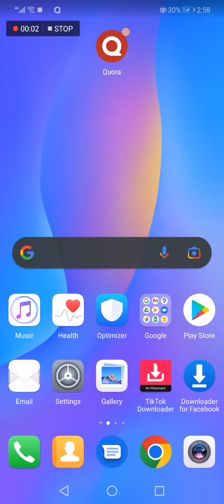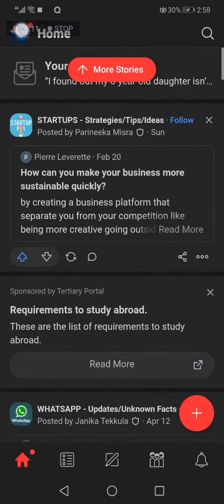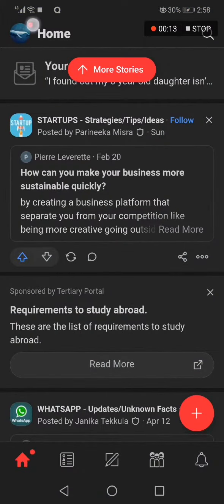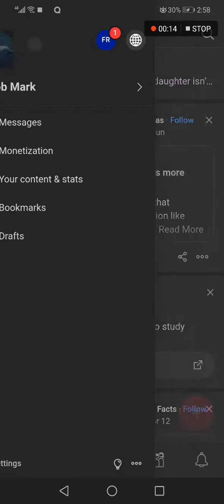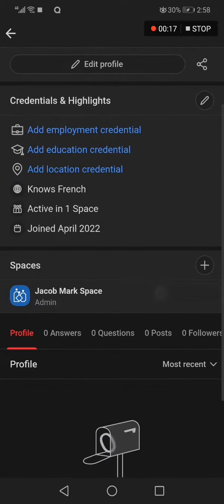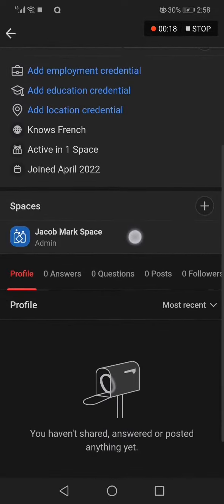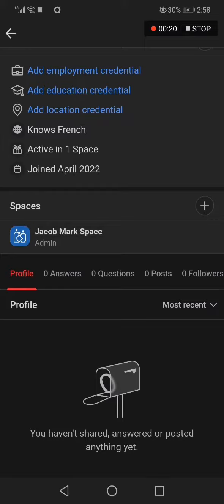How to delete a space on the Quora app. Hello guys, in today's video I'm going to show you how to delete one of your spaces. Go to Quora, then go to the top corner, go to your profile, and go to the space that you want to delete. Choose the space — for example, I choose this one.